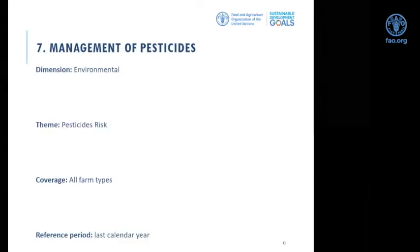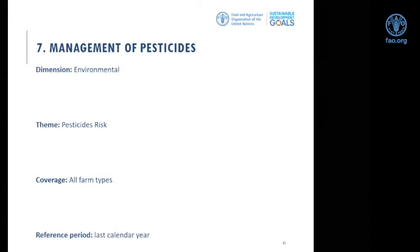The seventh sub-indicator is management of pesticides. Pesticides are important inputs in modern agriculture for both crops and livestock, but if not well managed they can cause harm to people's health or the environment. The proposed sub-indicator is based on information on pesticide use on the farm, the type of pesticide used, and measures taken to mitigate associated risks. The dimension is environment, the theme is pesticide risk, the coverage is all farm types, and the reference period is last calendar year.